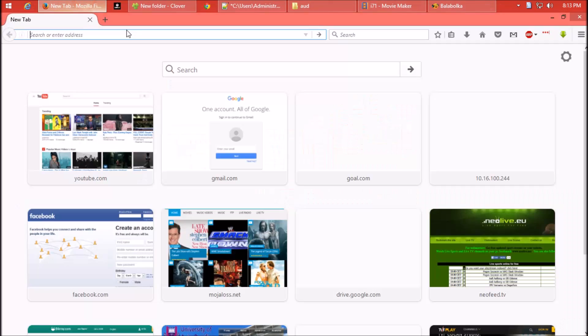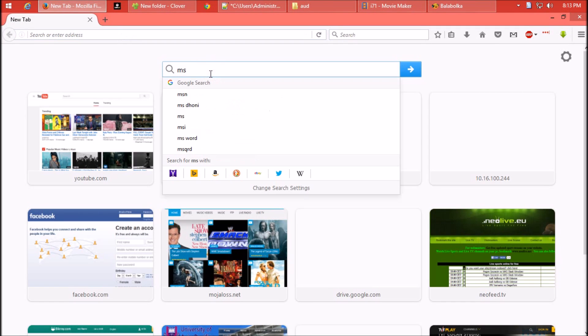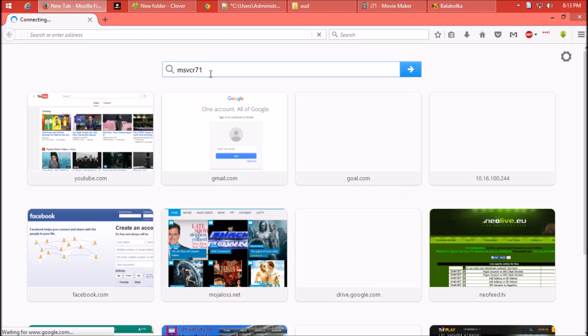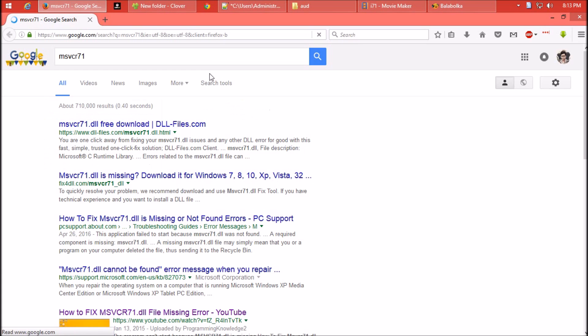The first thing you need to do is open your favorite browser and search for msvcp71.dll. I think the first result is dll-files.com.